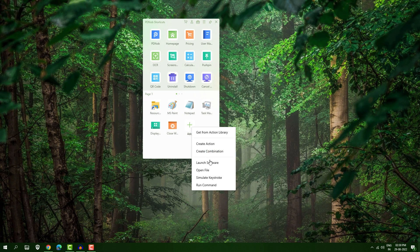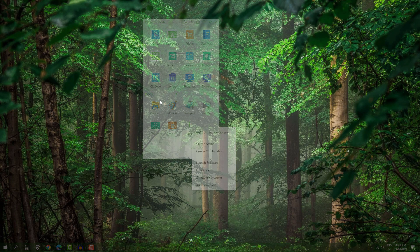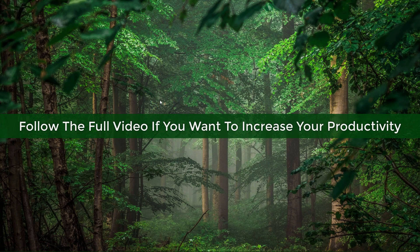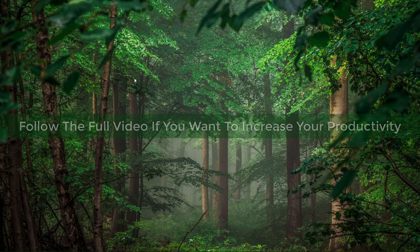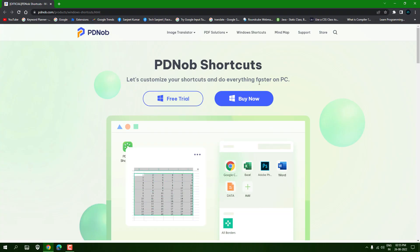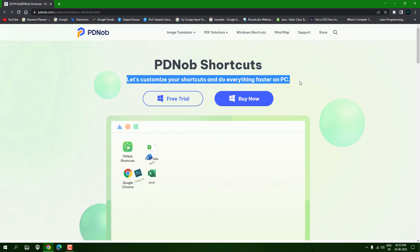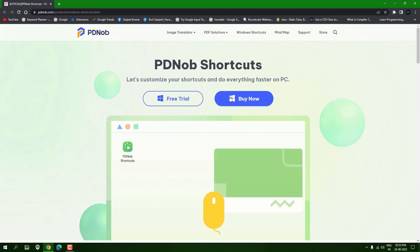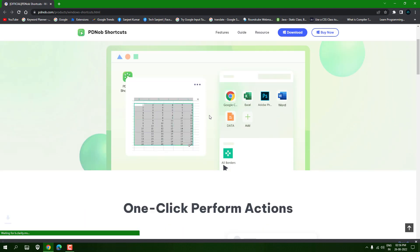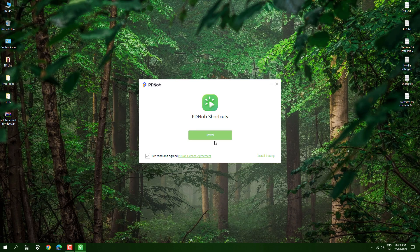You can open any software, any command, run any script — many more things are possible. I wish I knew this software earlier because it made my life very easy and increased my productivity 10x. The software name is PG Knob Shortcut, and it is very amazing — everyone should use it.